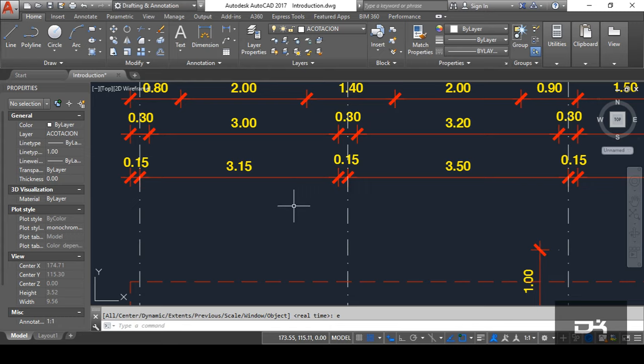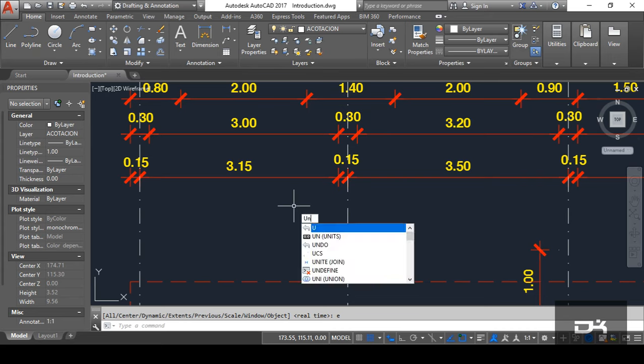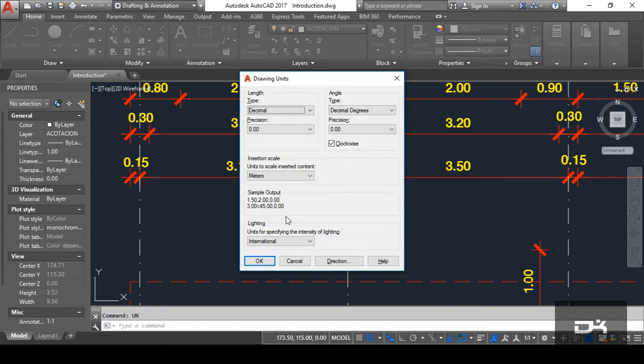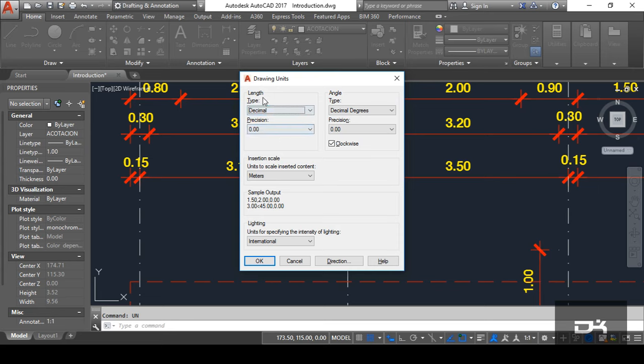you can simply write U and now you can see here the first option units are shown. Simply, you can activate by either clicking on delete or pressing enter. Now, you can see here the drawing unit menu is pop-up. Now, first of all, you can see here the length section.